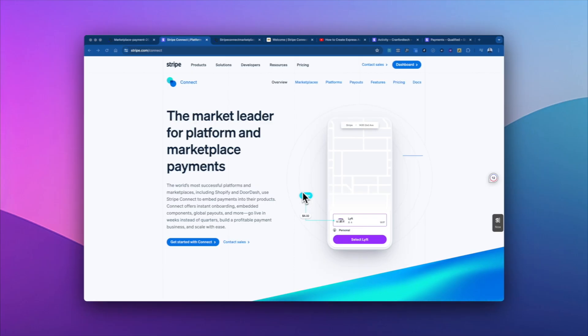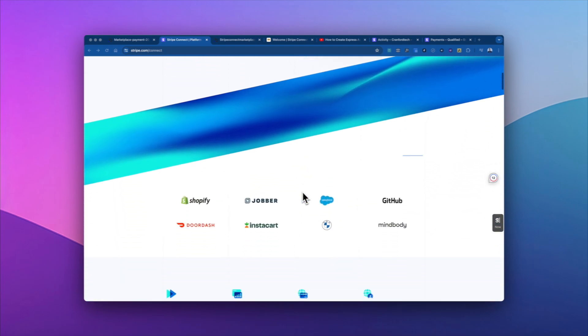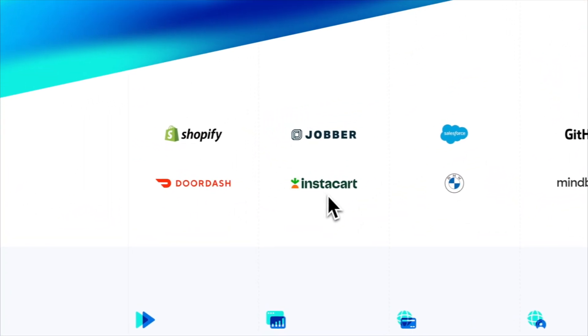So Stripe Connect is a leading solution for processing marketplace payments. It's used by big name companies, as we can see, like Shopify, Instacart, and DoorDash.